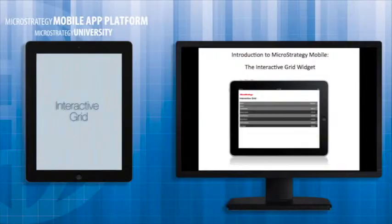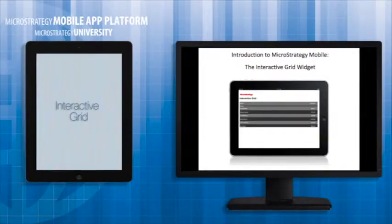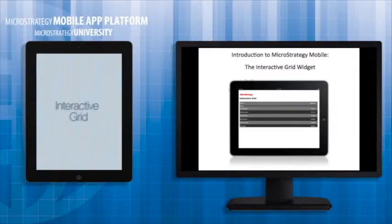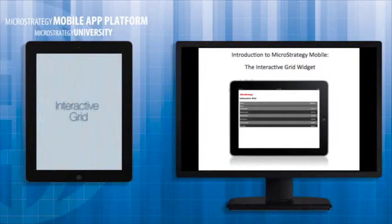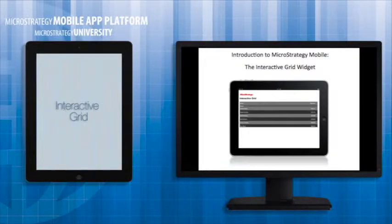The Interactive Grid widget allows you to display multiple data in a very compact tabular layout on an iPhone or iPad with MicroStrategy Mobile, while allowing users to switch the objects displayed in the columns to customize the data displayed.